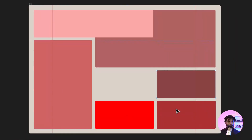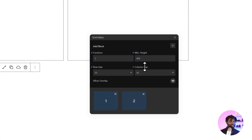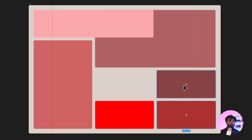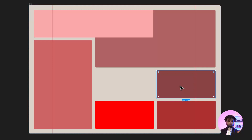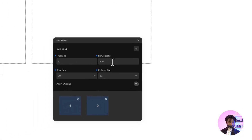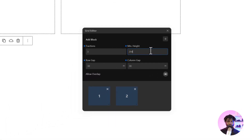I've confirmed I need three fractions. Going back into Figma, the space in between is 30 pixels, so I'll set my column gap and row gap both to 30 pixels. For the minimum height I want to use the smallest block as my reference — it measures 294 pixels. I'll copy that and paste 294 as the minimum height in the Grid Editor.